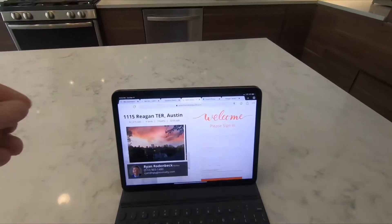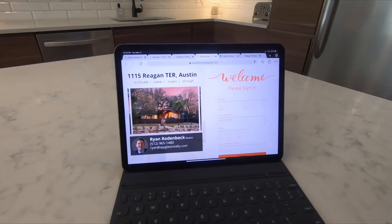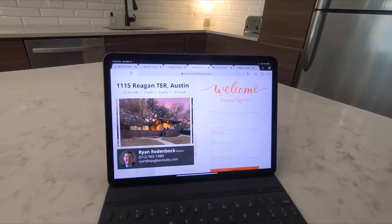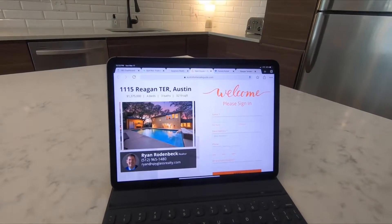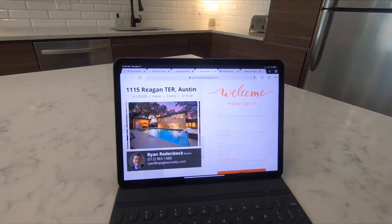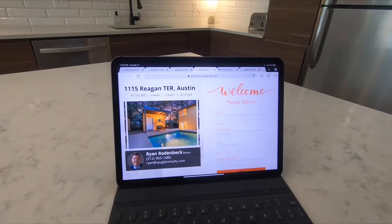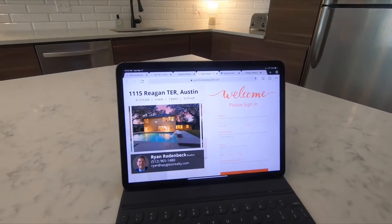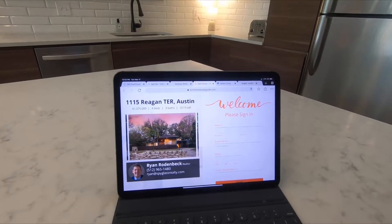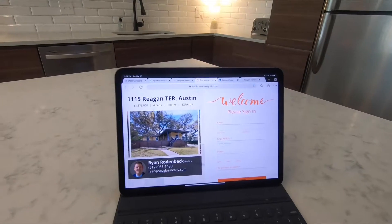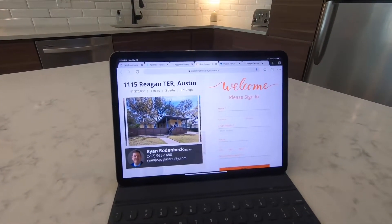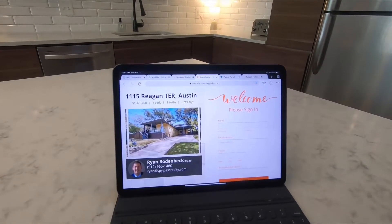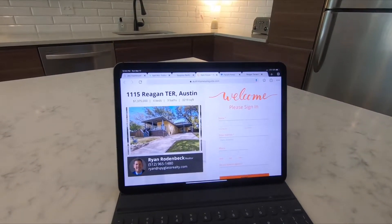We put up an open house landing page that we had made. When visitors sign in, it goes into Follow Up Boss, which is our CRM. It also triggers our IDX system to send them property listings in the area based on the listing they looked at. So if they're looking in Travis Heights, our system will automatically start emailing them property alerts in that area, which really helps cultivate the lead. Then we go into Follow Up Boss and send an open house action plan email drip.